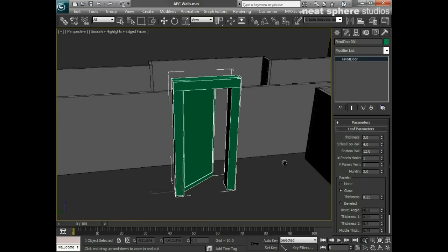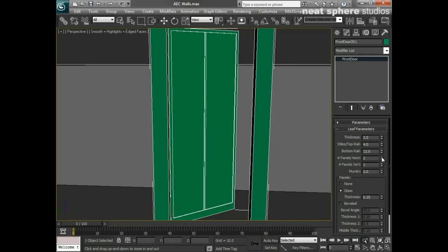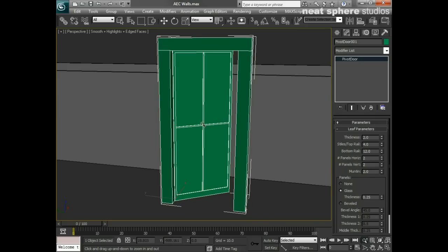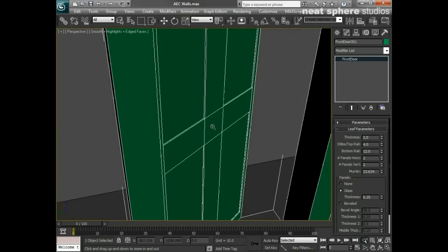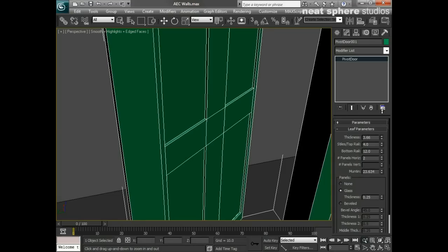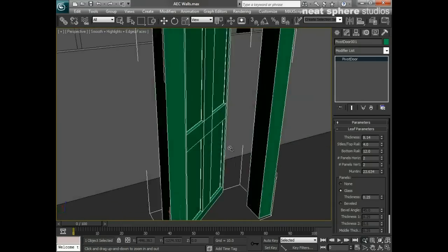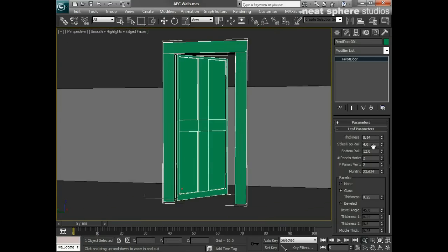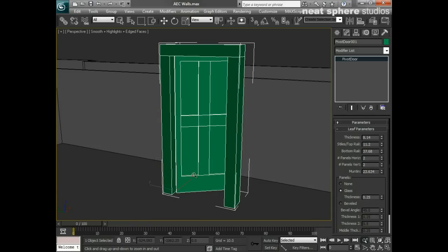Now we've got the leaf parameters, which are quite important. At the moment we've only got one panel. I can add a panel vertically and one horizontally, and the muntin is the piece in the middle. I want to increase the size of that and also increase the depth, because the thickness is very thin right now - increasing it creates nicer shadows. I can also change the width of the top rail and the bottom rail; doors often have a much larger bottom rail, a bit like a kickboard.